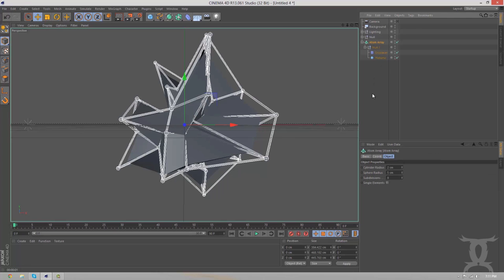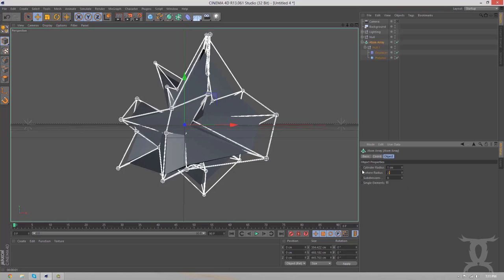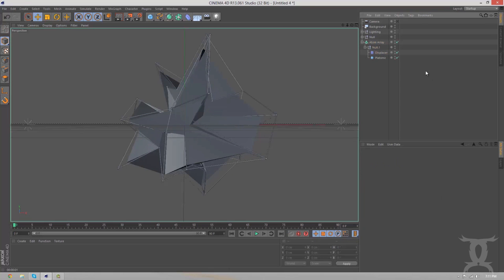And we're going to go to the atom array. And what I'm going to do is I'm just going to bring this all down a little bit. I'm probably going to cut about half the size. So, 1 and then 2.5. So, that looks good to me. I think that looks pretty cool.